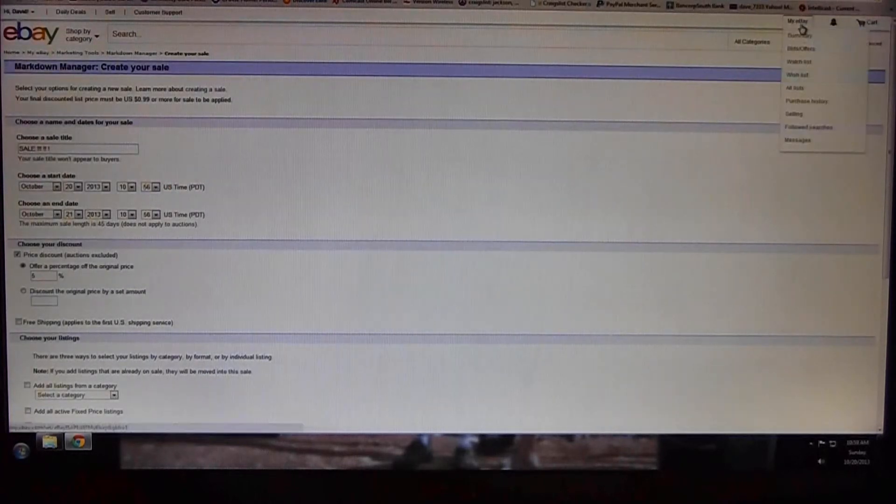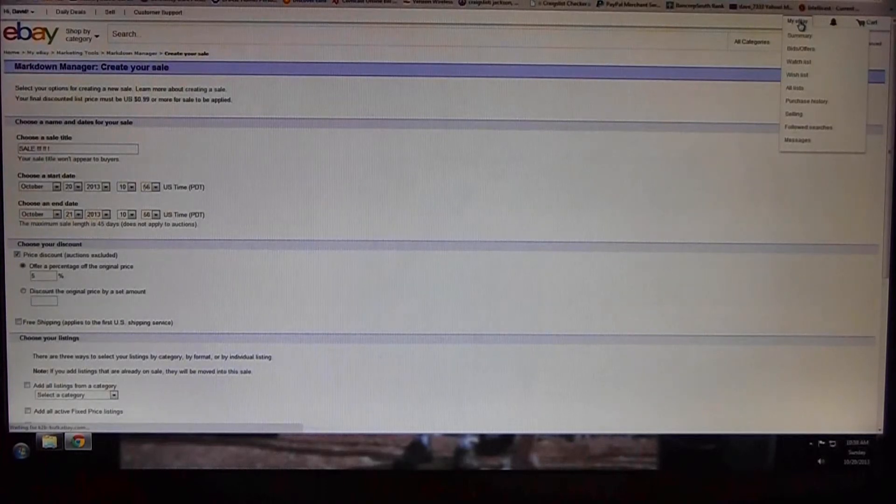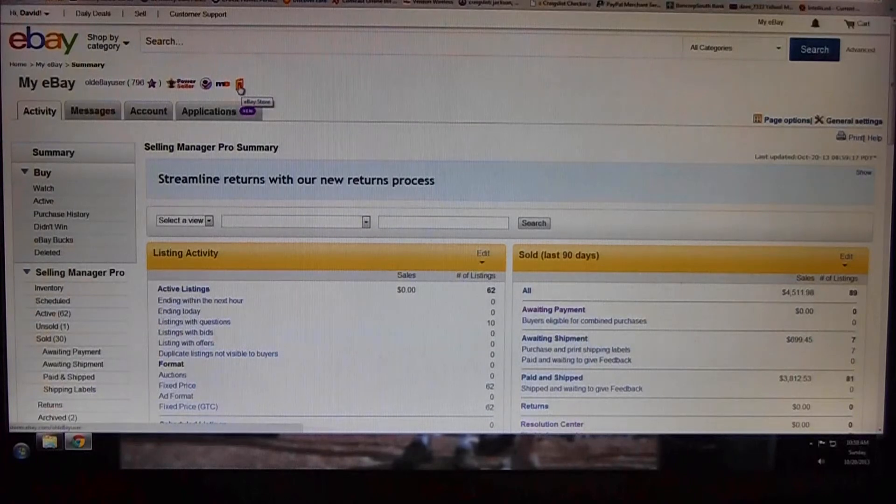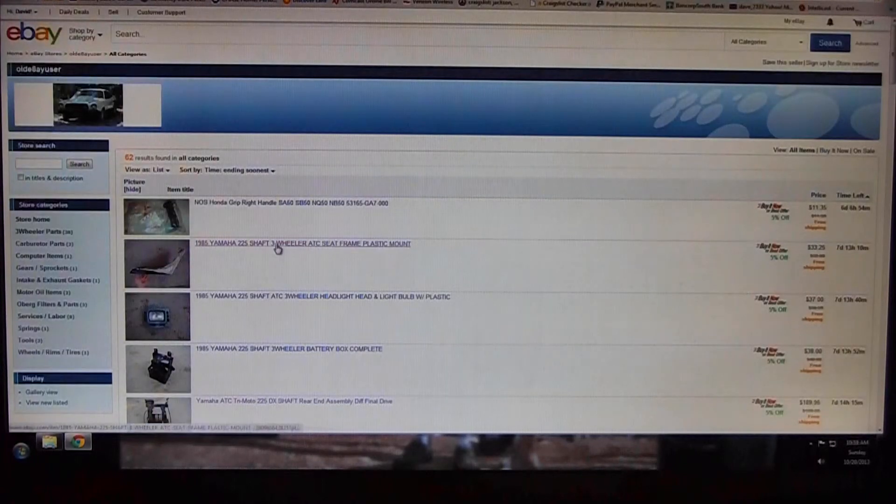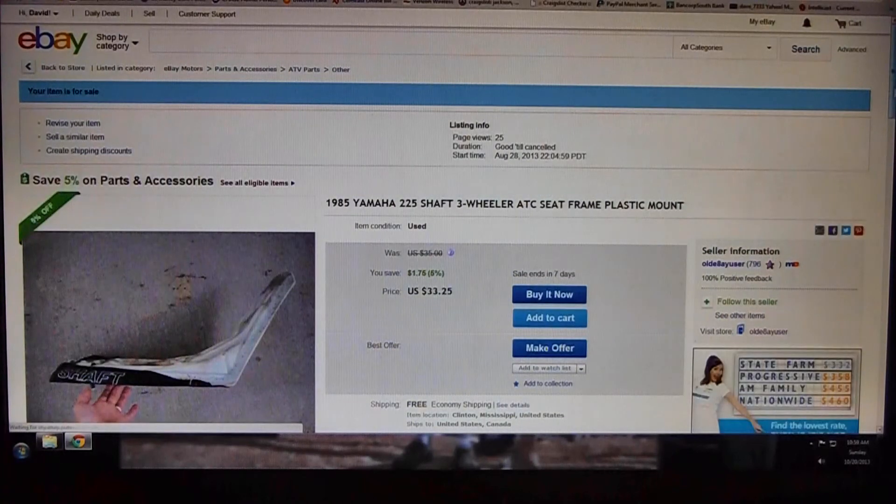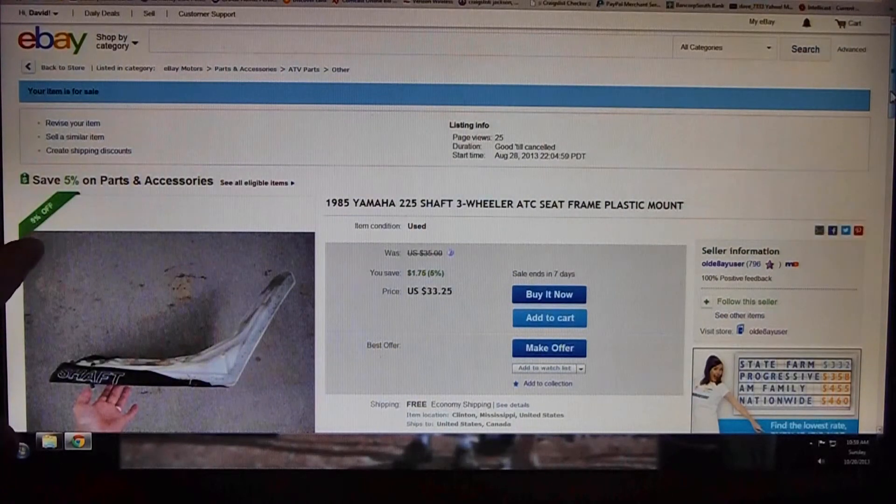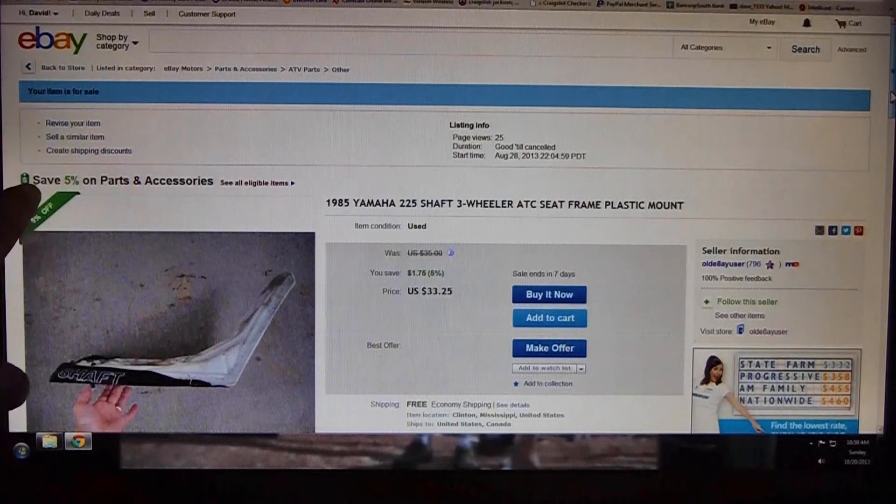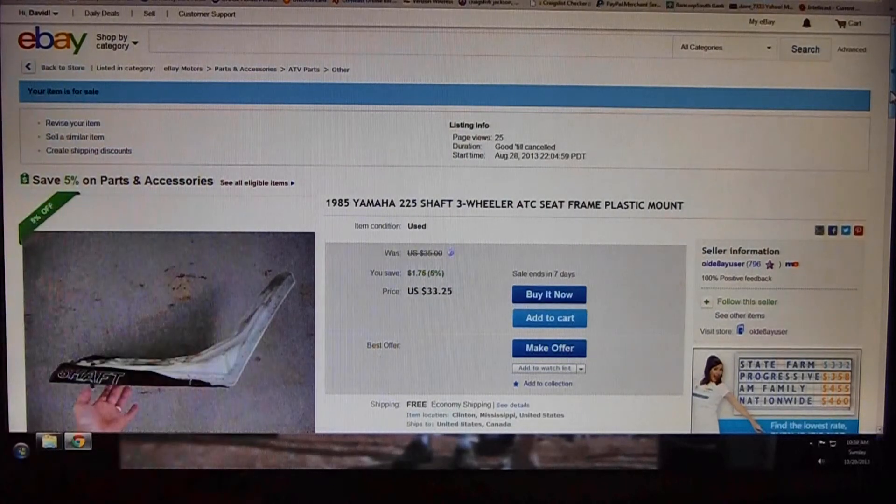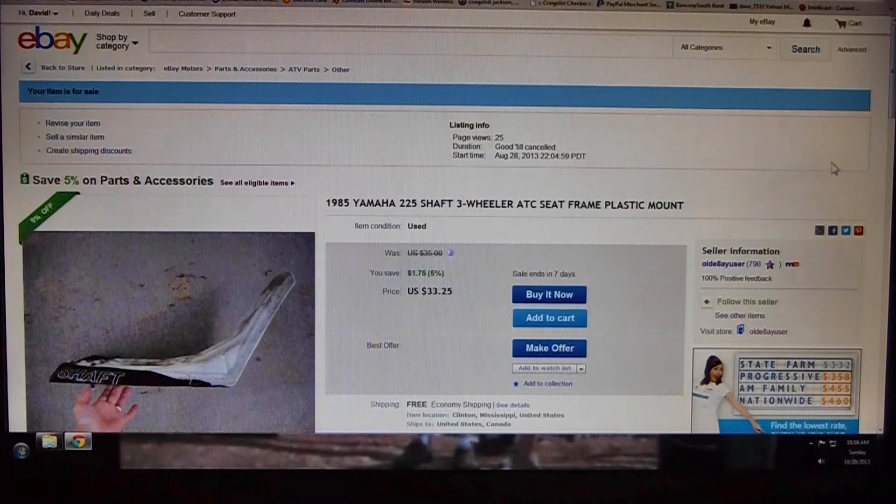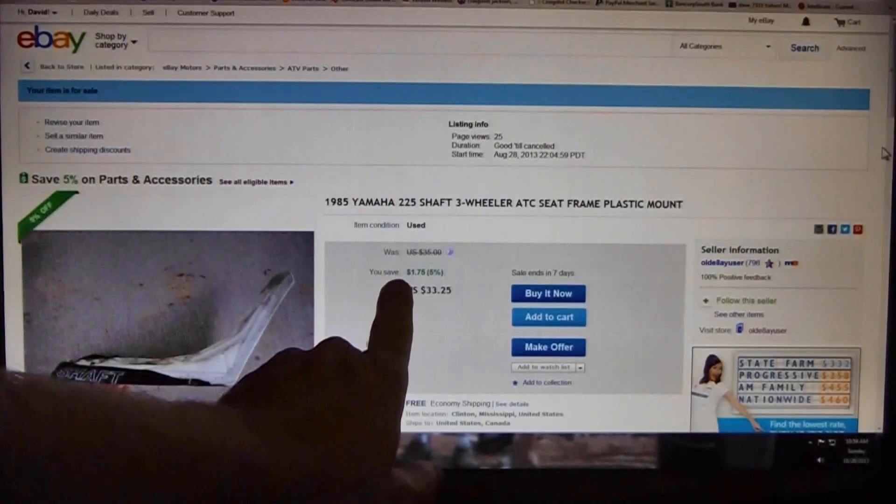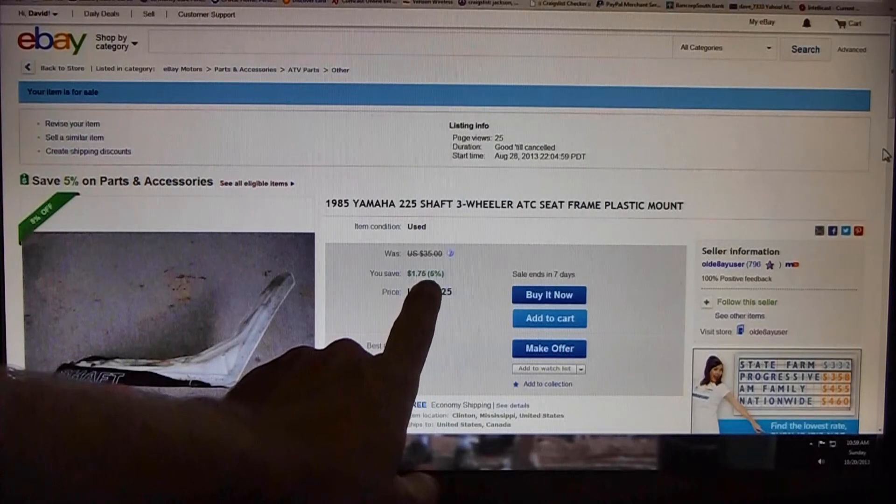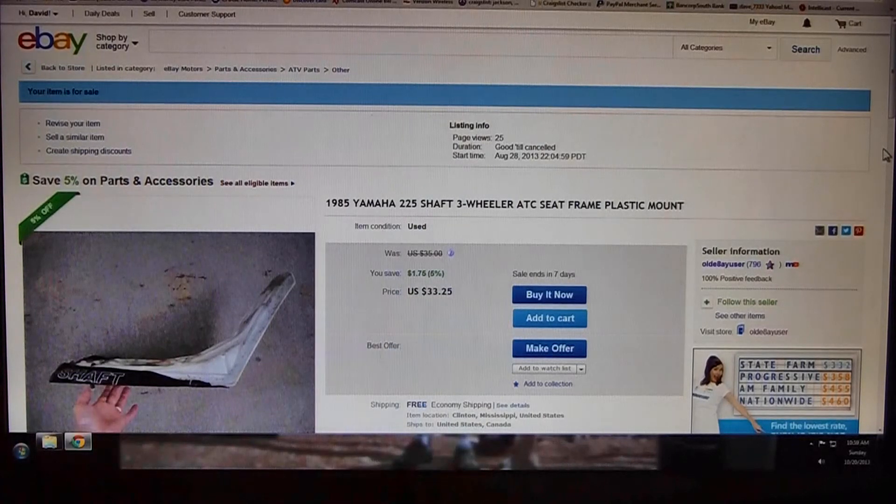I've already got a sale. I'm going to show you what an item looks like after you attach the sale to it. So here's a three-wheeler seat that I've listed. If you look over here, it says five percent off. I'm pretty sure this 'Five Percent on Parts and Accessories' is something that eBay did. Shows that the buyer would save a dollar and 75 cents, which is five percent off of the price I have listed.